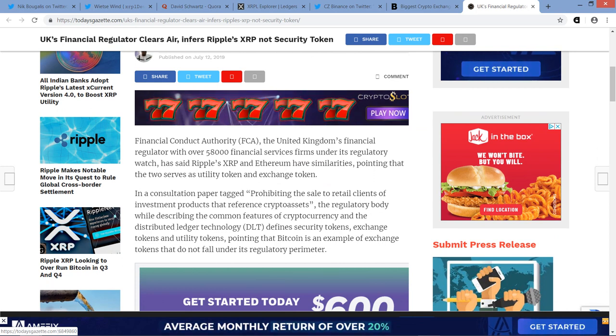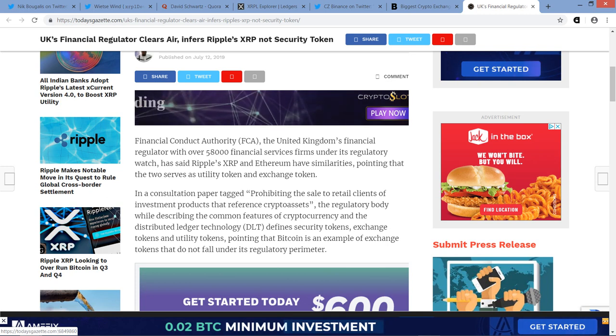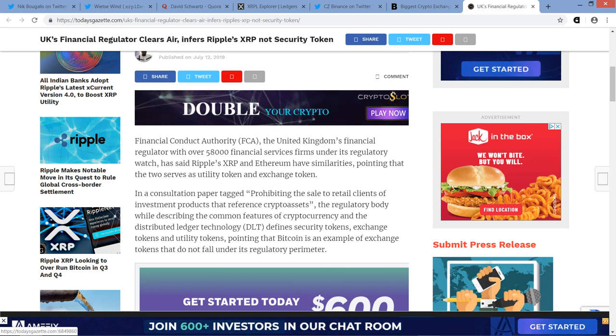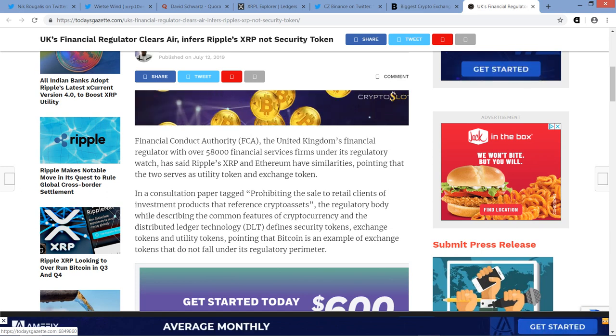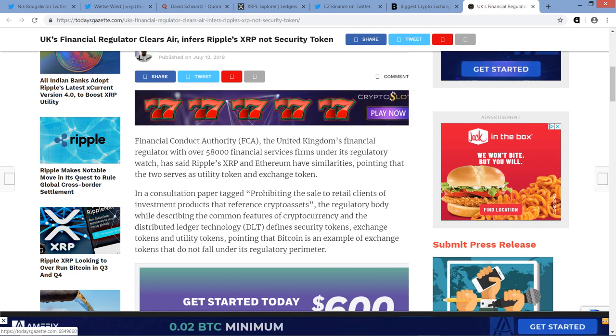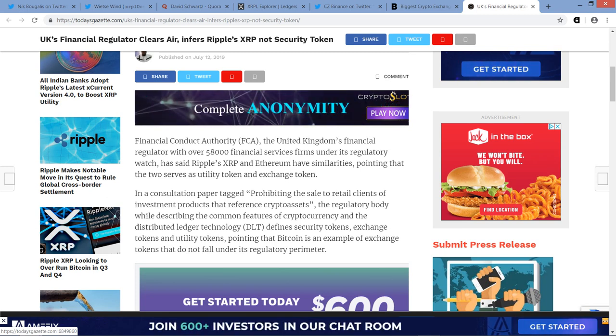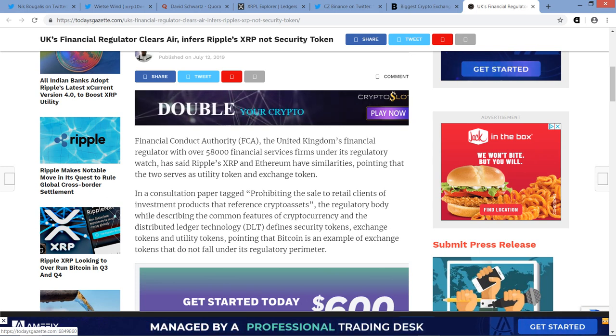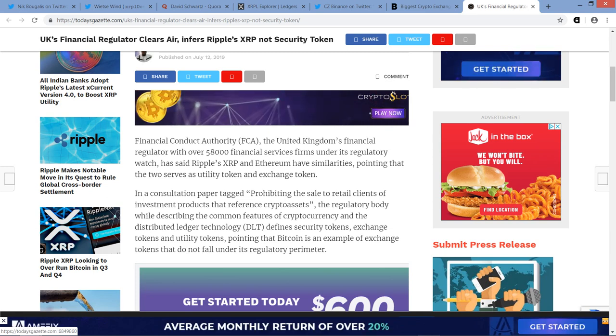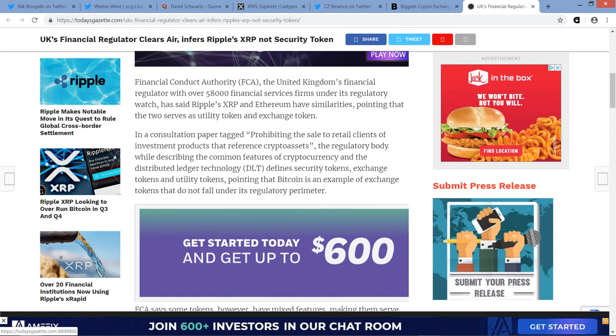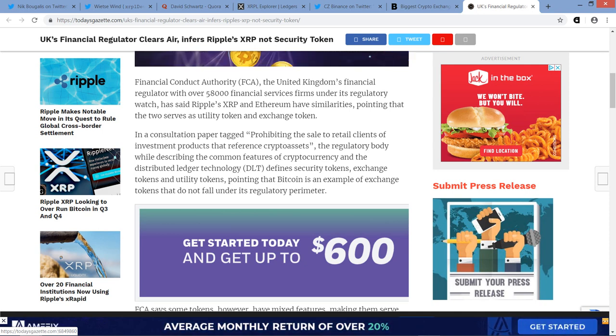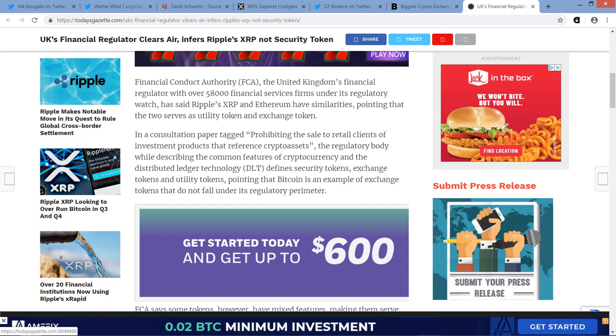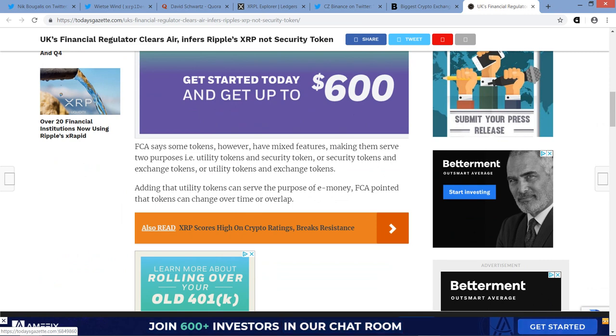And the piece begins, Financial Conduct Authority FCA, the United Kingdom's financial regulator with over 58,000 financial services firms under its regulatory watch has said Ripple's XRP and Ethereum have similarities, pointing that the two serve as utility token and exchange token. And that's part of the reason I wanted to cover this because it's kind of fleshing out the concept of how they're being specifically viewed: utility tokens. There is, what did I just say in the last piece? There's utility to XRP actually being used. And of course it's not a security because it wouldn't be a security of every single company that exists. That's nonsense. That's not a thing. Anyway.